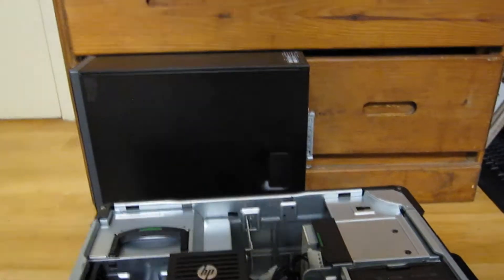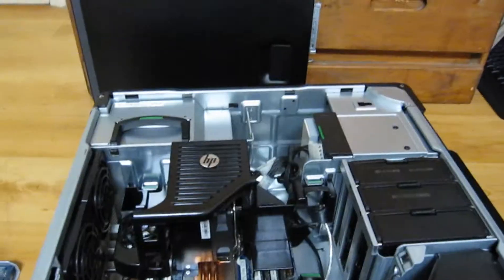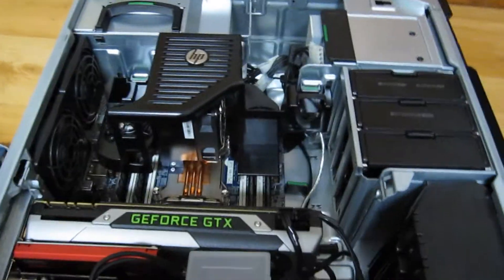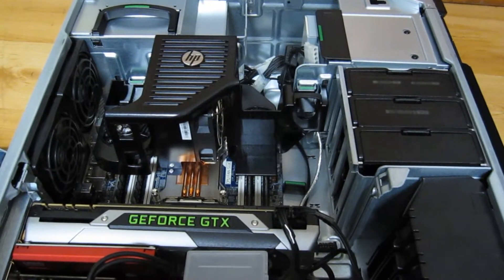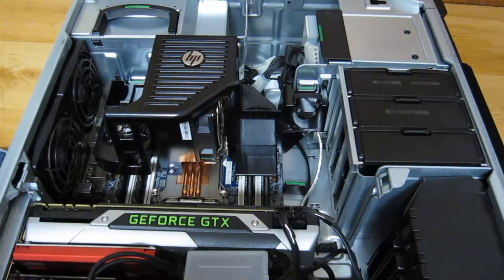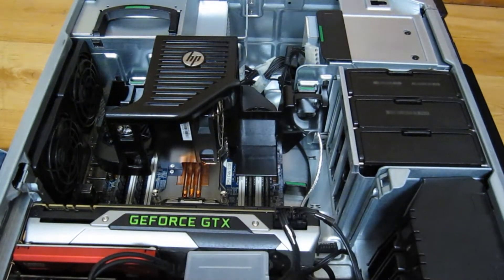You just flip it over like that. Now you don't really need to take any of the PCIE cards out, those are fine.